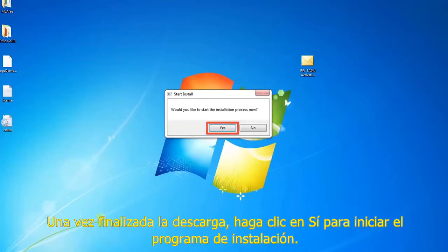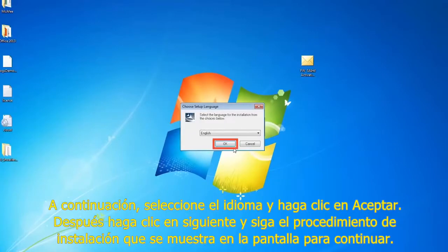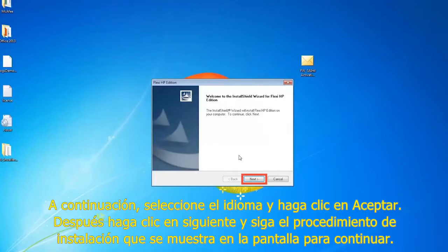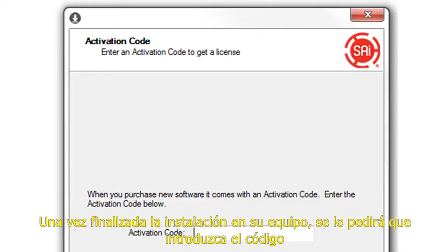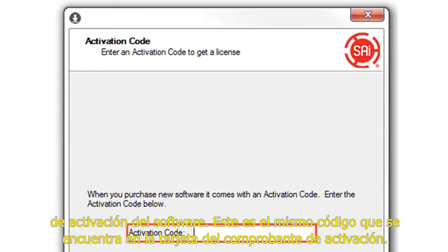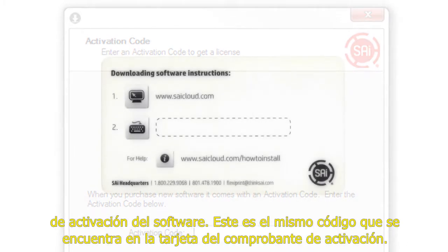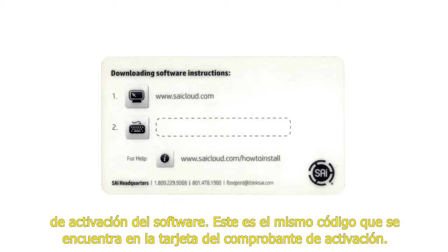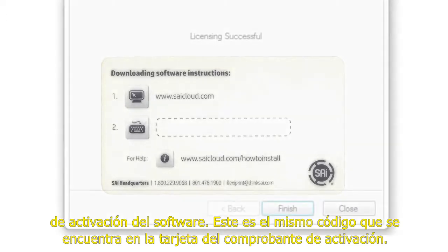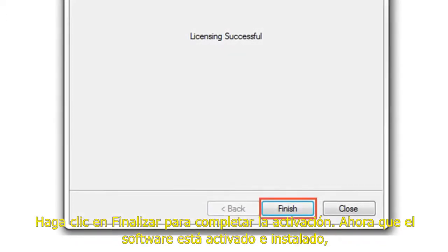When the download is complete, click yes to start the program installation. Next, select your language and click ok. Then click next and follow the on-screen installation steps to continue. When the installation on your PC is complete, you will be prompted to enter your software activation code. This is the same code located on your activation voucher card. Click finish to complete activation.